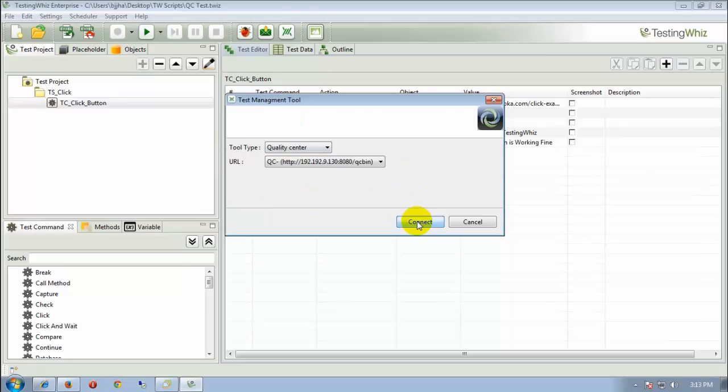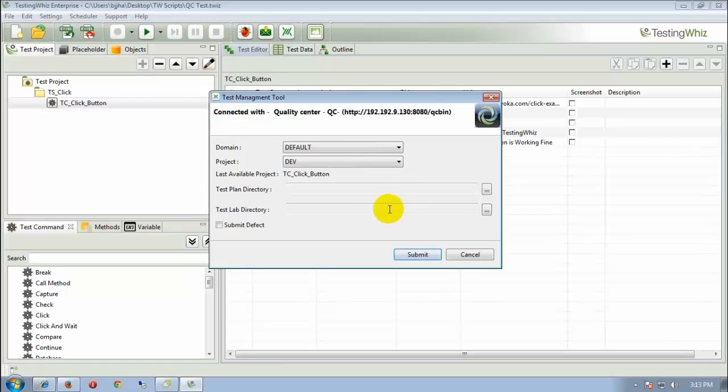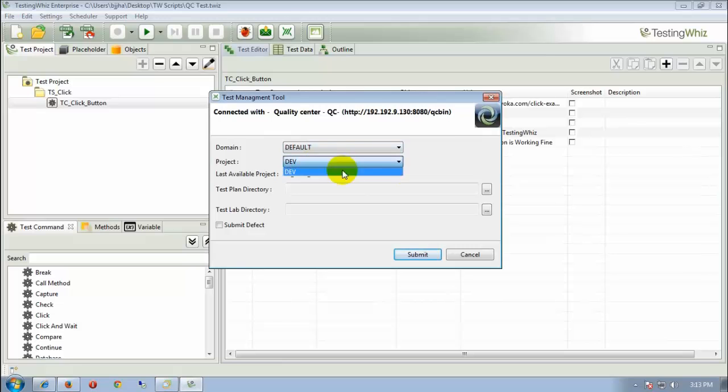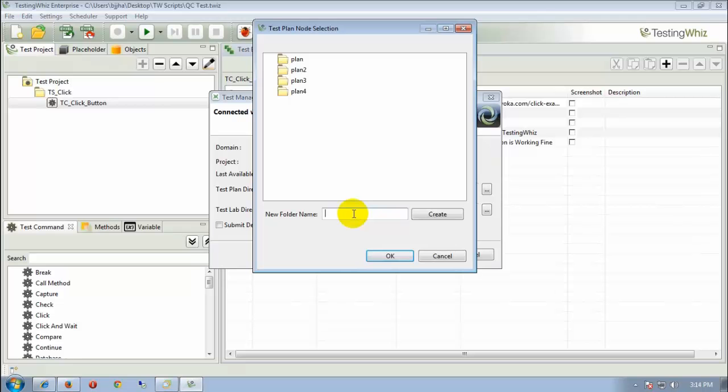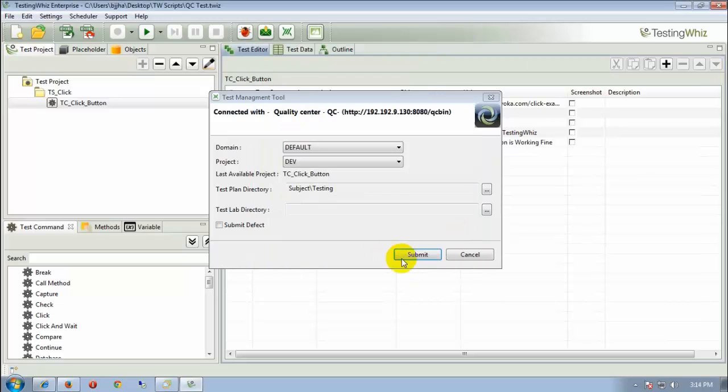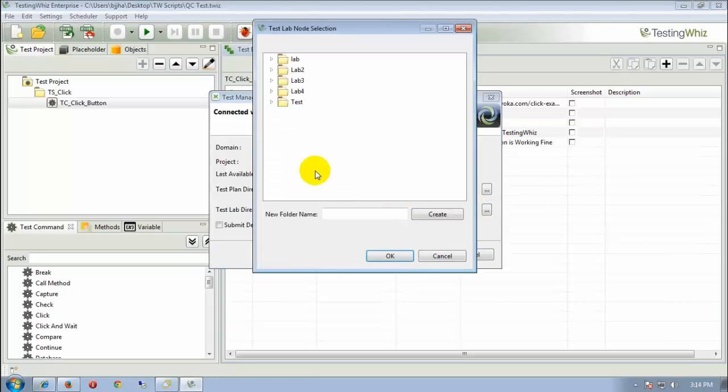To use that profile, we need to connect here. After connection successfully, we have to select a domain, a project where the test cases are to be uploaded. Now, we can select the test plan directory from here. We can select one of these or we can create our own testing folder. So I am going to create this testing folder in order to demonstrate that. Similarly, we can also choose the test lab directory from here.